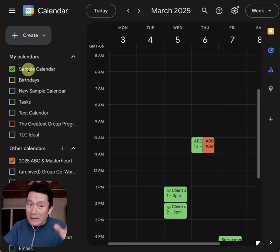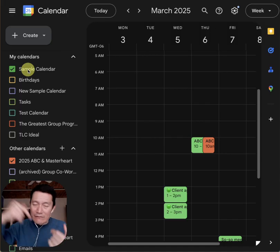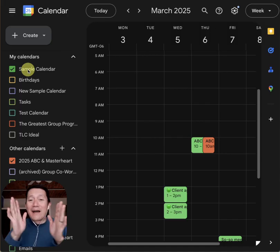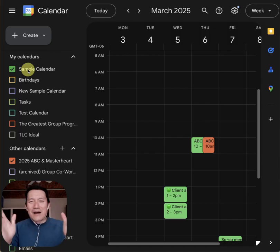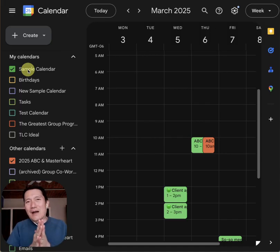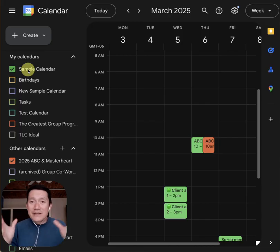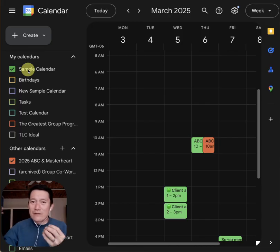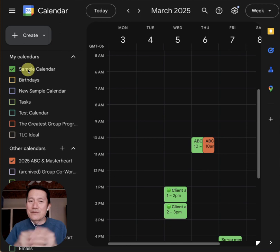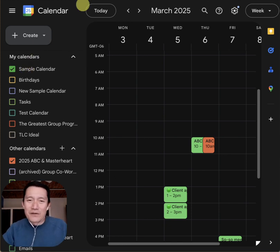It won't update my own calendar because the creator doesn't have access to mine. Anyway, I hope this is clear. Thank you for watching. If you have any questions about this, comment below. If you have any other tips for others using shared calendars, comment below as well. Thank you so much.